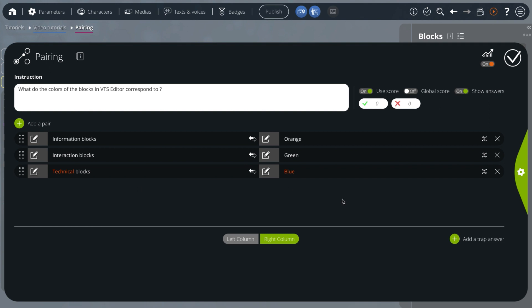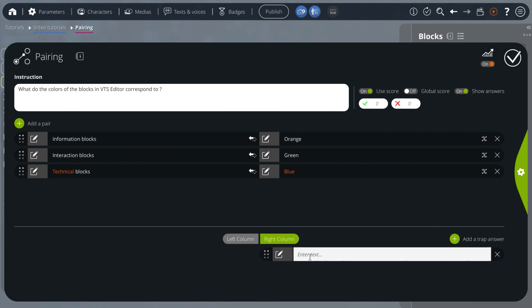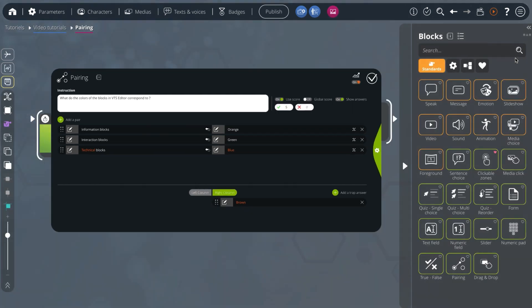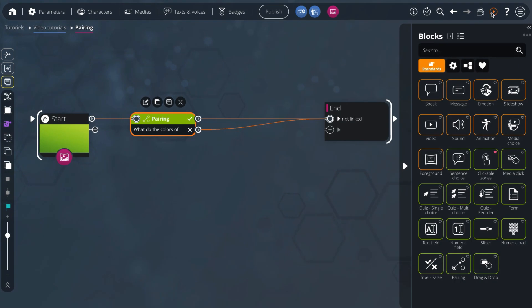I can add a trap answer, for example brown, in the right column. I put five points per correct answer, validate, and test my experience.